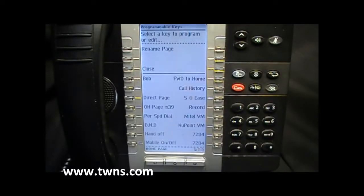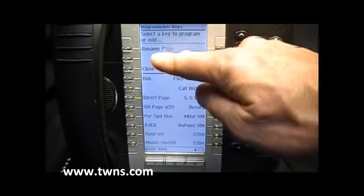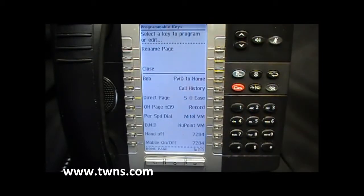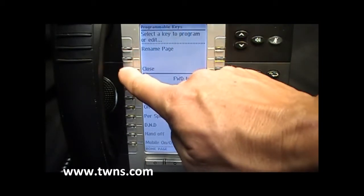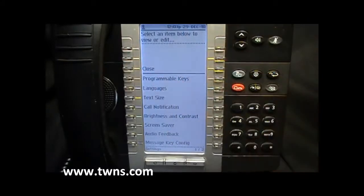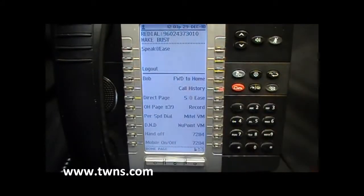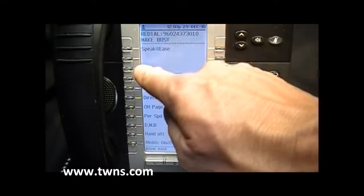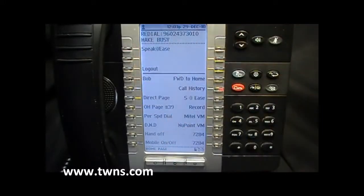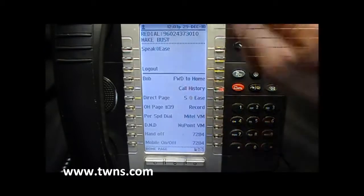Now to exit programming, watch for your close prompts on your LCD screen. We still have a close prompt. We are now out of programming. We have a key now labeled as Bob that has become a one-touch key to dial Bob's phone number.